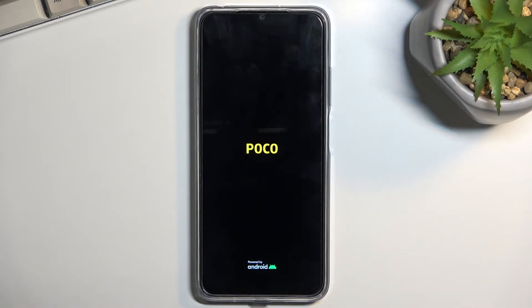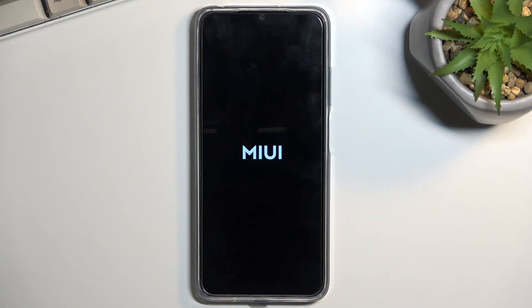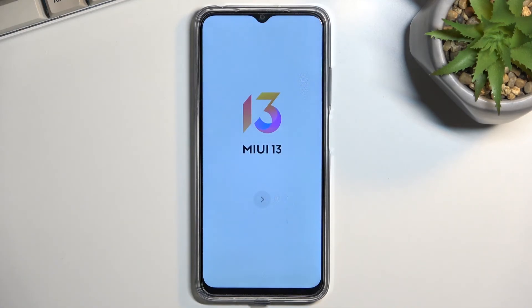The device will now reboot and continue the process in the background, so it will take a little longer to boot up than normal — just be patient. When the process is finished, you'll be presented with the Android setup screen. The process is now finished and you can set up your phone however you like. If you found this video helpful, don't forget to hit like and subscribe — thanks for watching.